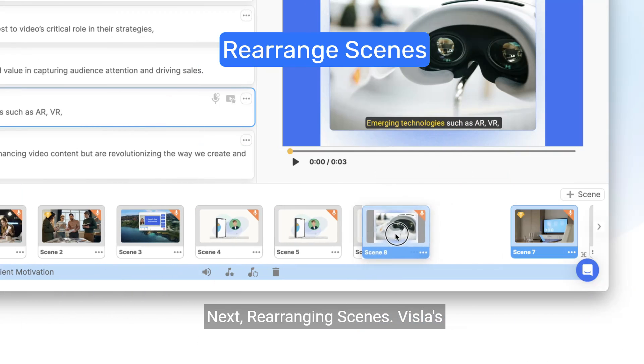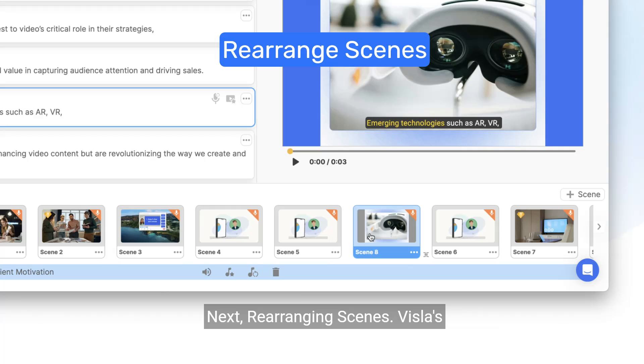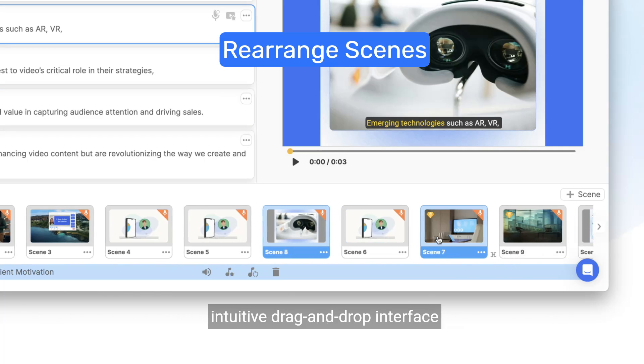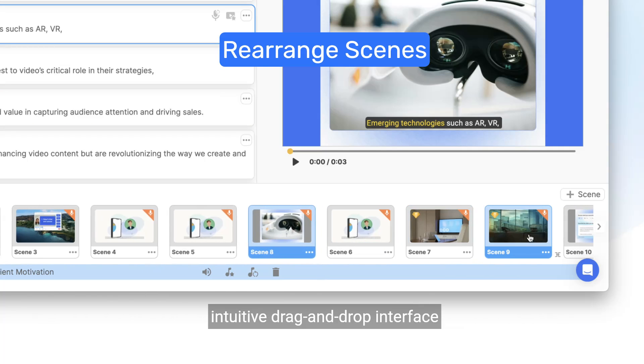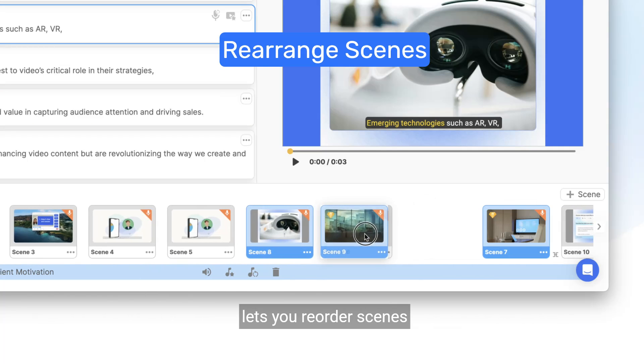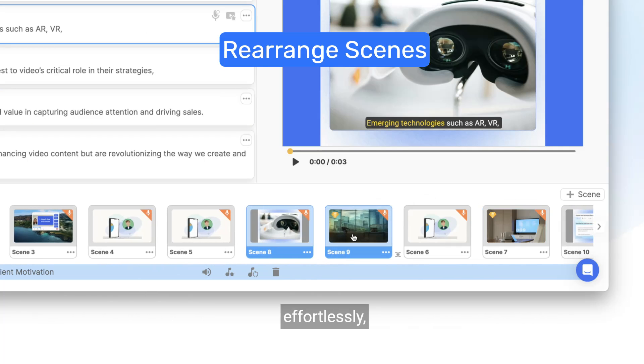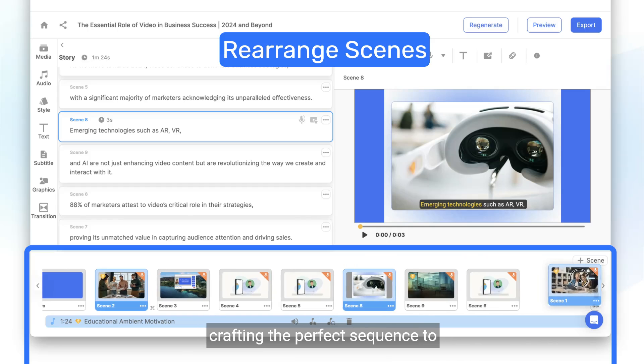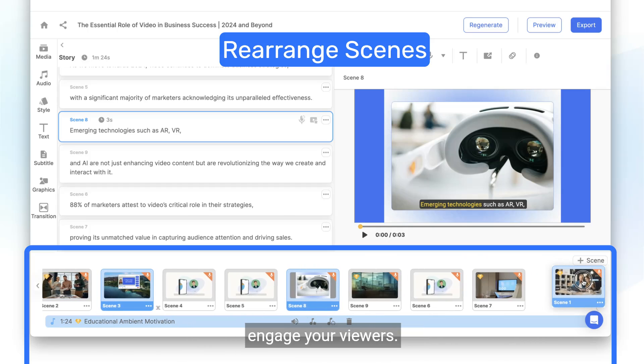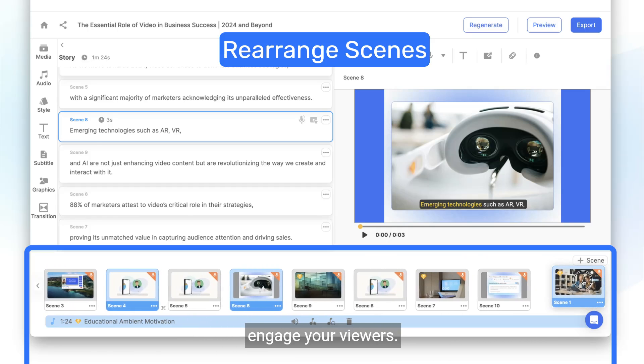Next, rearranging scenes. Vizsla's intuitive drag-and-drop interface lets you reorder scenes effortlessly, crafting the perfect sequence to engage your viewers.